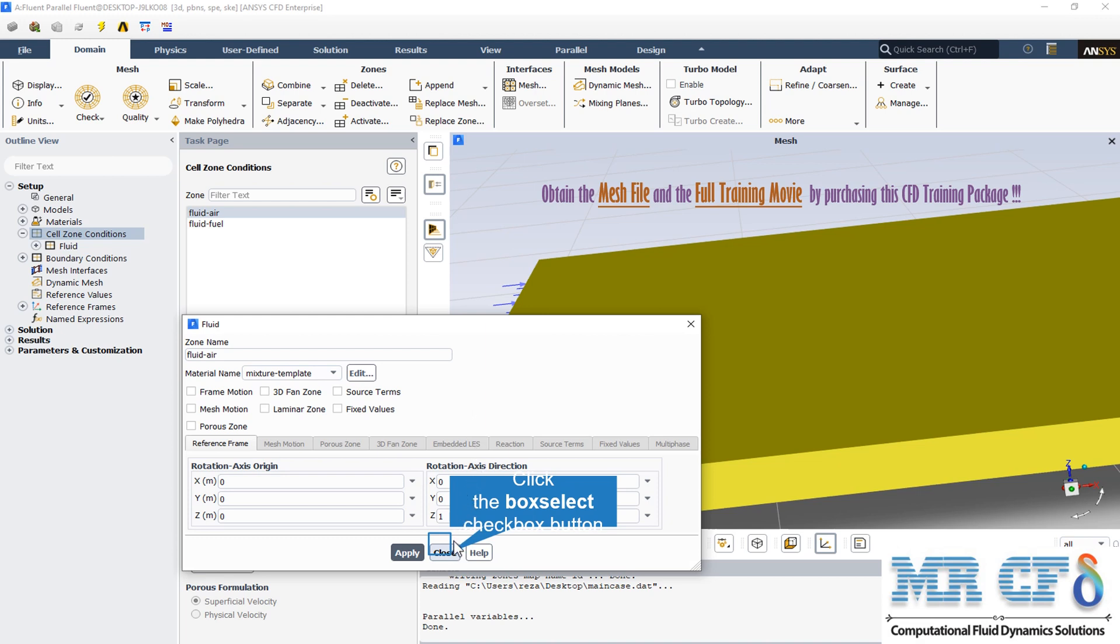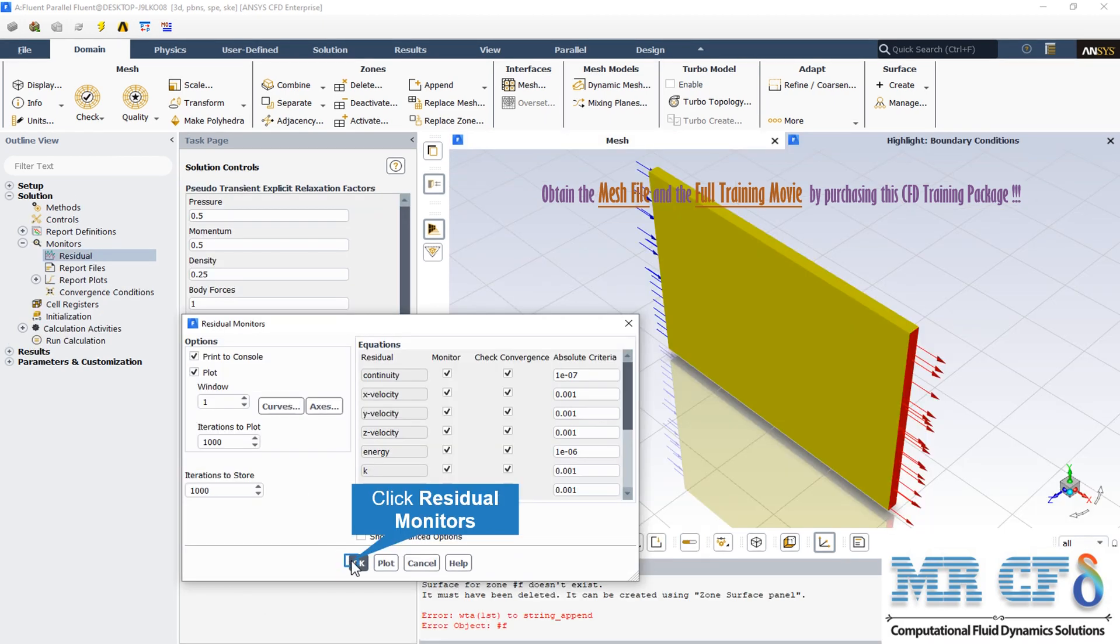You can use the residual monitors dialog box to control the residual information that Fluent software reports. In the equations section, the residual option indicates the name of each variable for which residual information is available. The monitor indicates whether or not the residuals for each variable are to be monitored. You can toggle monitoring on and off for each variable by turning the corresponding checkbox in the monitor list on or off.